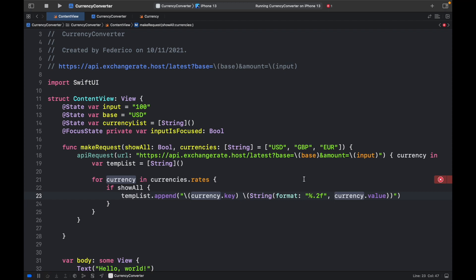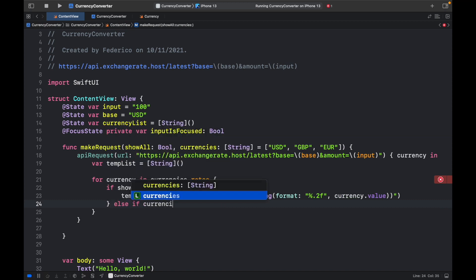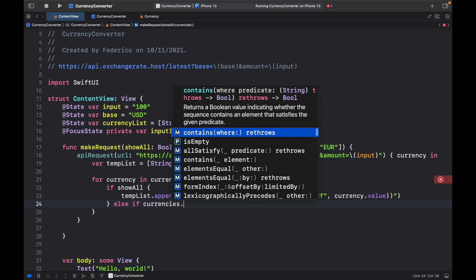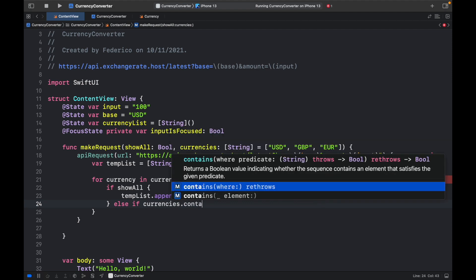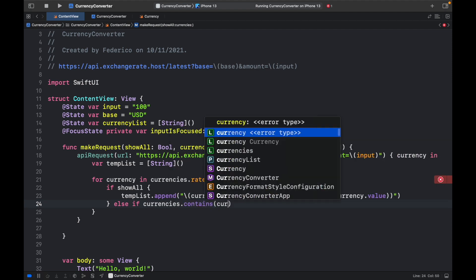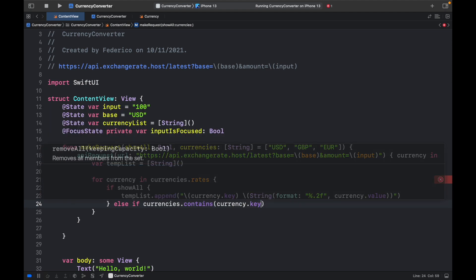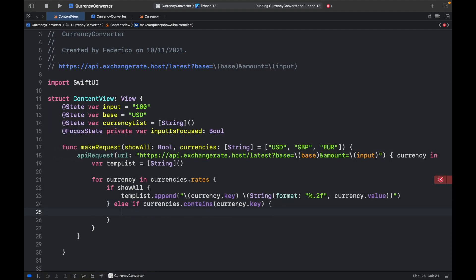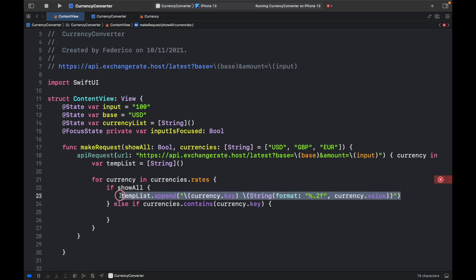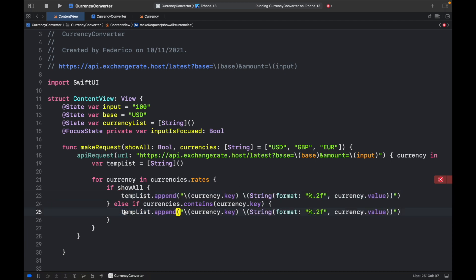Then we can go ahead and create an else if check, which is going to check if the Currencies.Contains the Currency.Key. Then we're going to go ahead and add it to the list as well. So just go ahead and copy this and paste it inside.